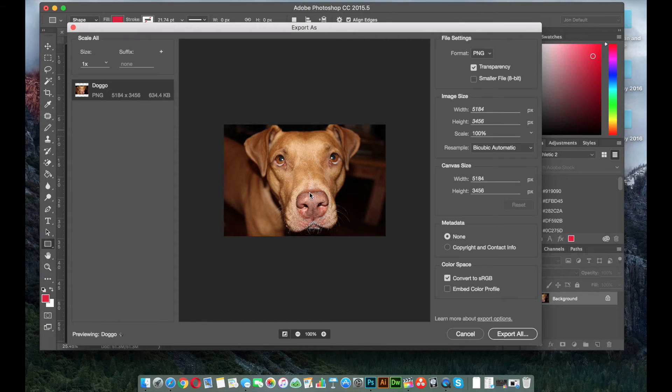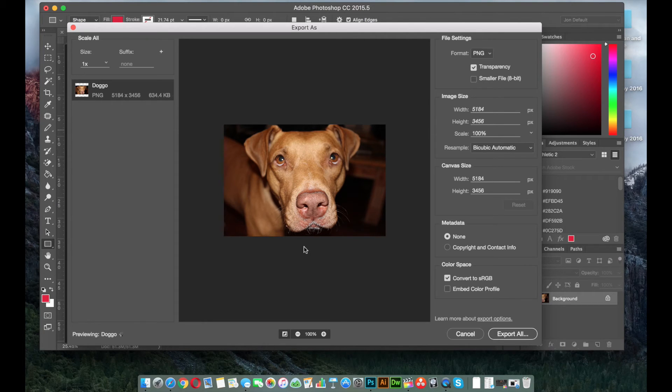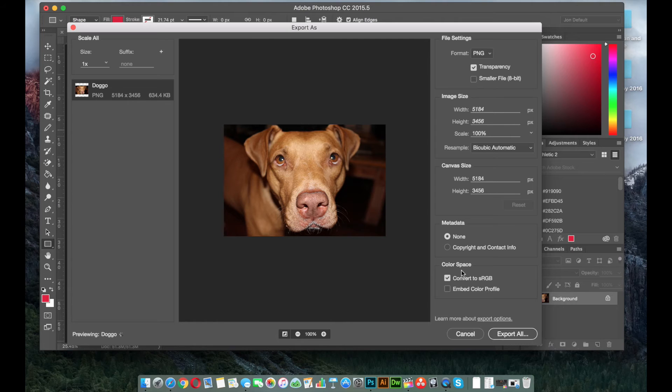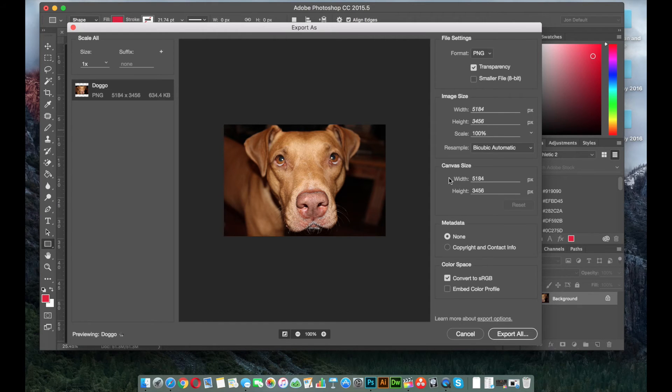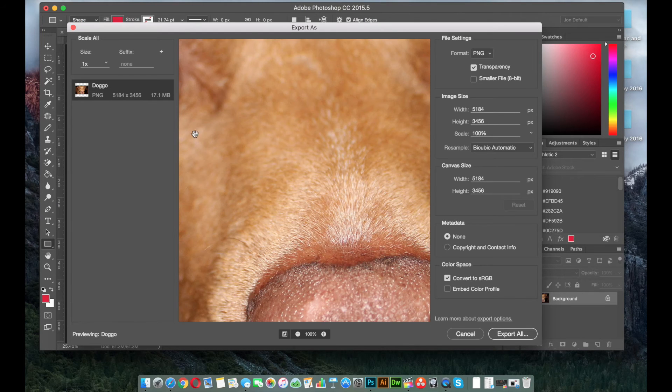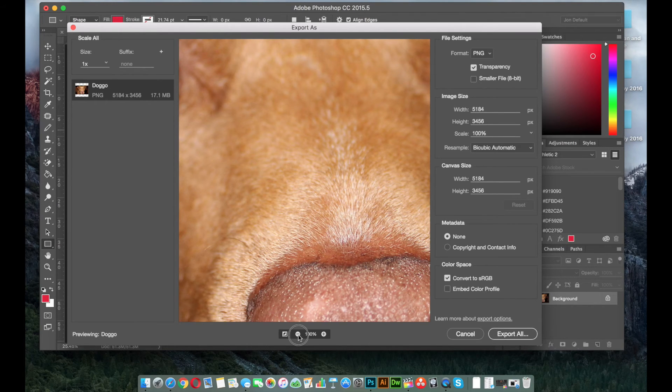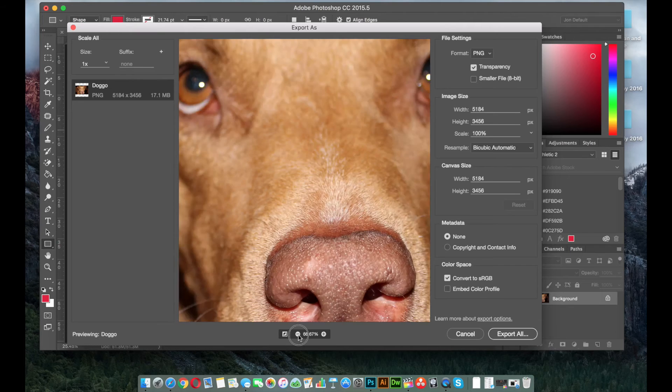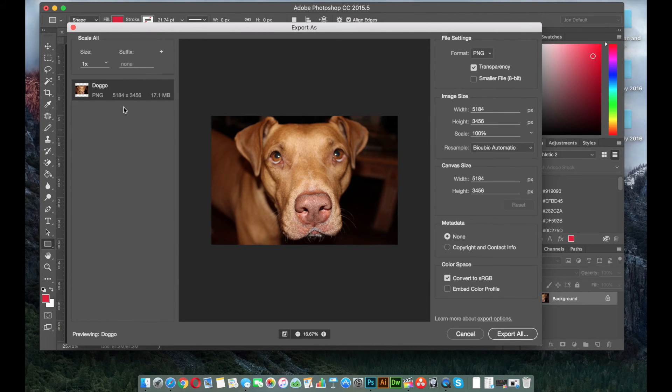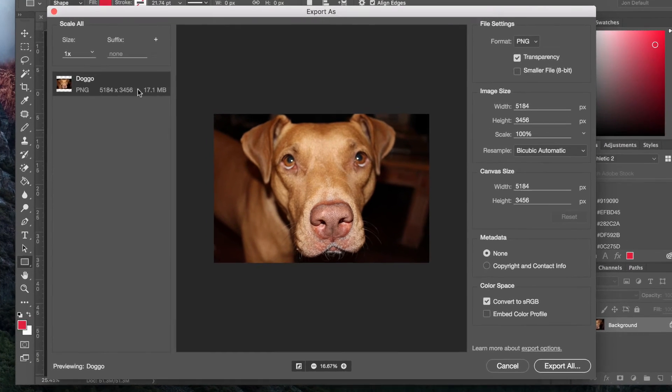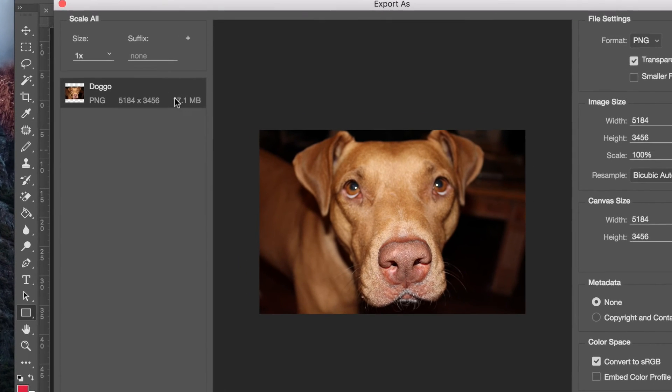So in this situation, especially with dealing with images that are going to be going online, there's really no situation that you would need it to be 5,000 pixels as a width, because no screen is going to be that big unless it's like on a TV or something. So when I set it back to its original size, it got really big again.